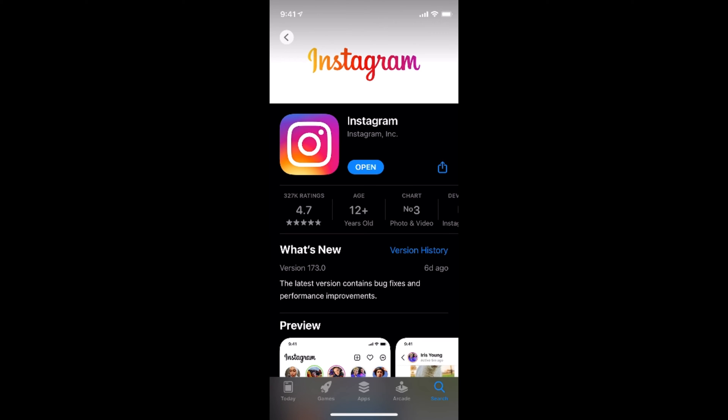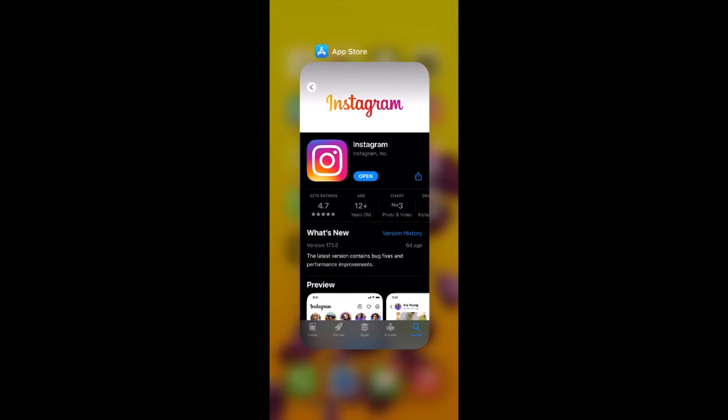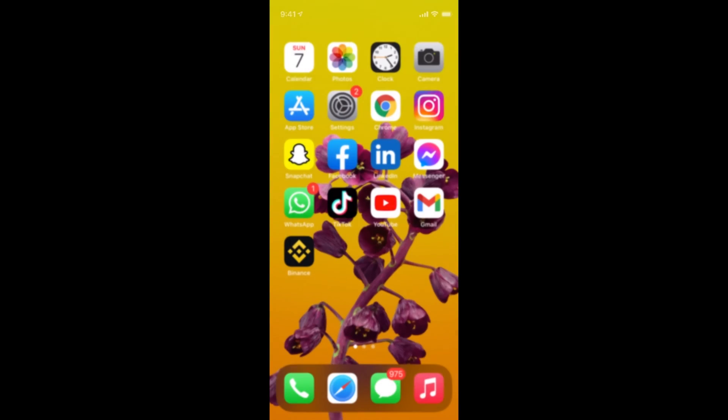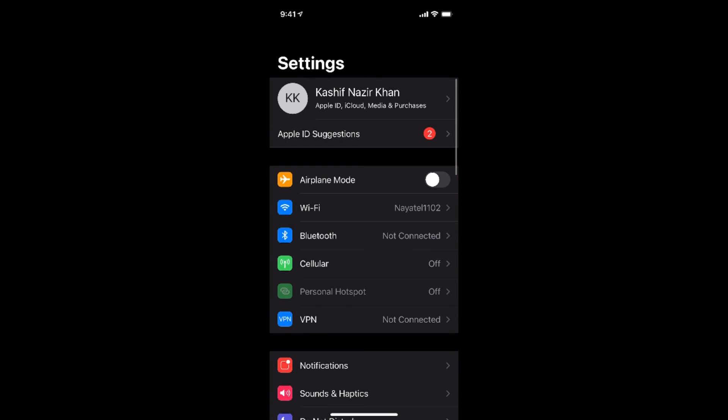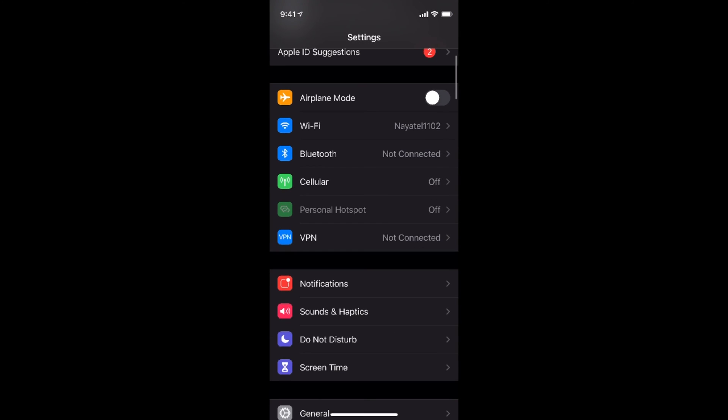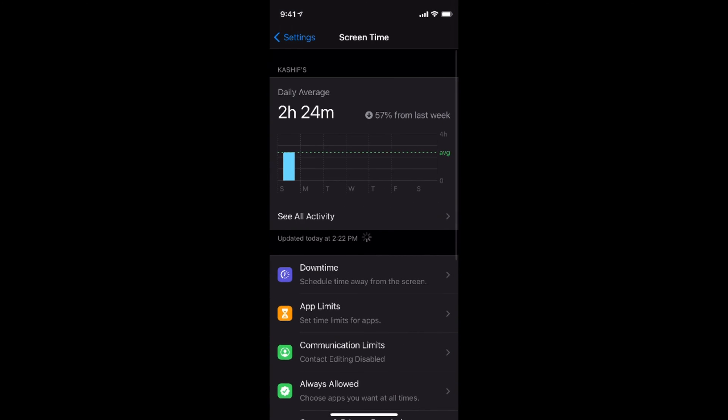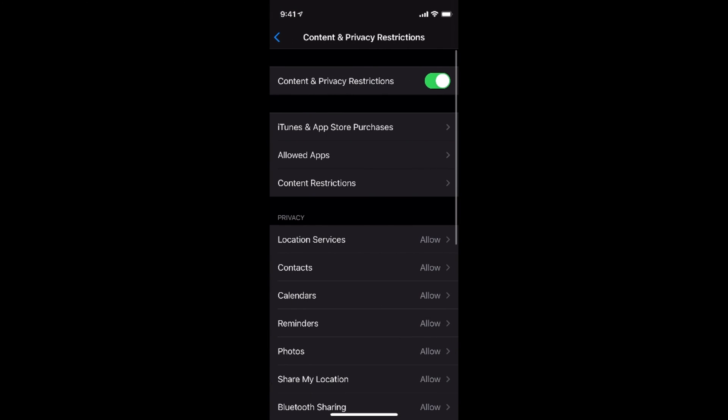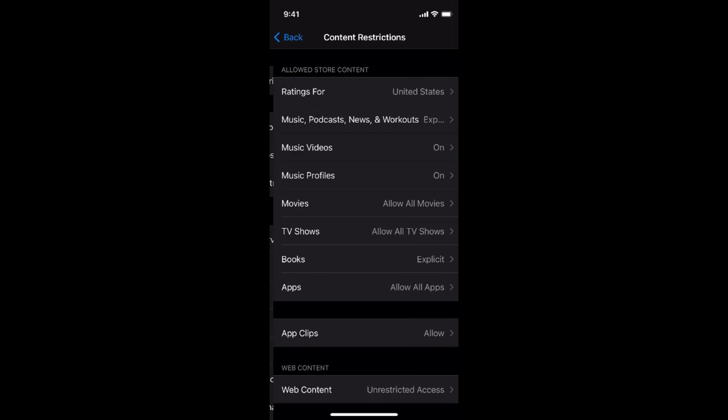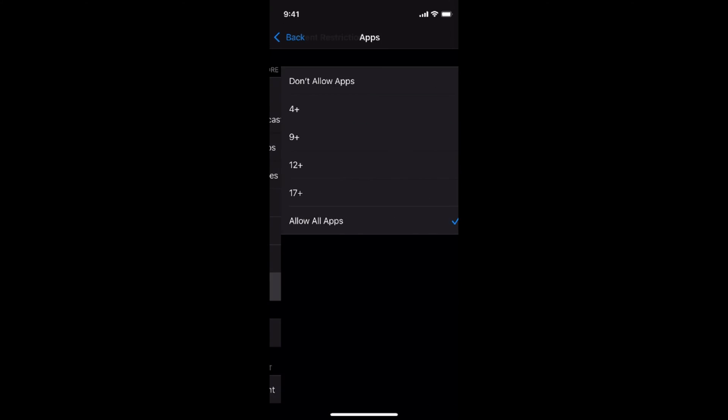If you want to hide this app, you would again go to settings, go to screen time, go to content and privacy restriction, go to content restriction, enter screen time passcode, and go to apps.